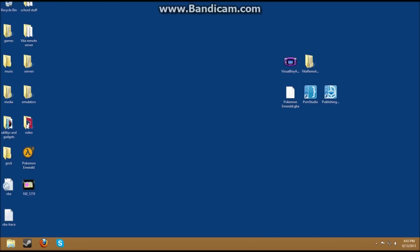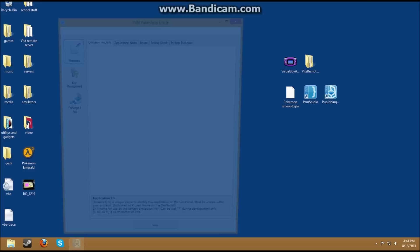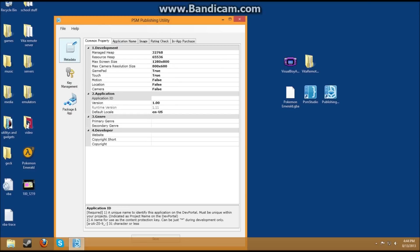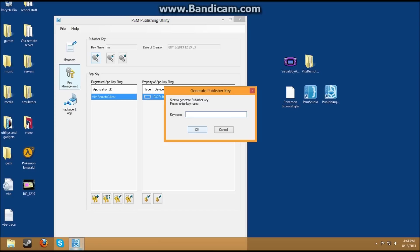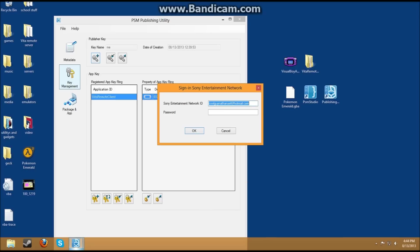Okay, so the first thing you do is open Publishing Utility. Let me plug in my Vita here to show you. Then you go to Key Management and your stuff should pop up here. First, what you need to do is give your Vita a key, so I'll just name it YouTube, after you guys.